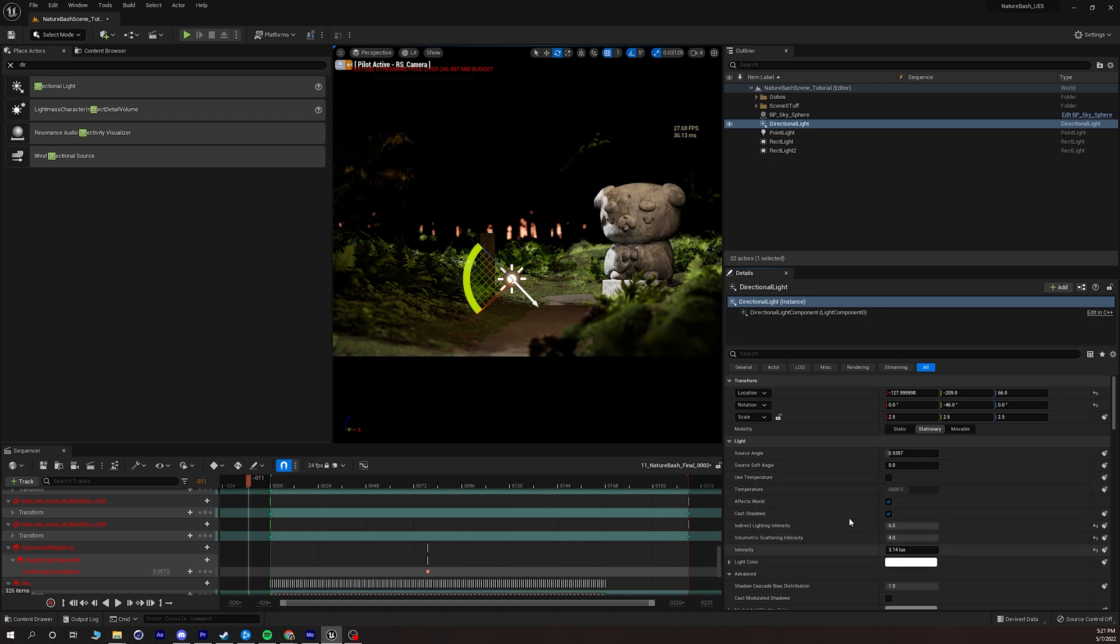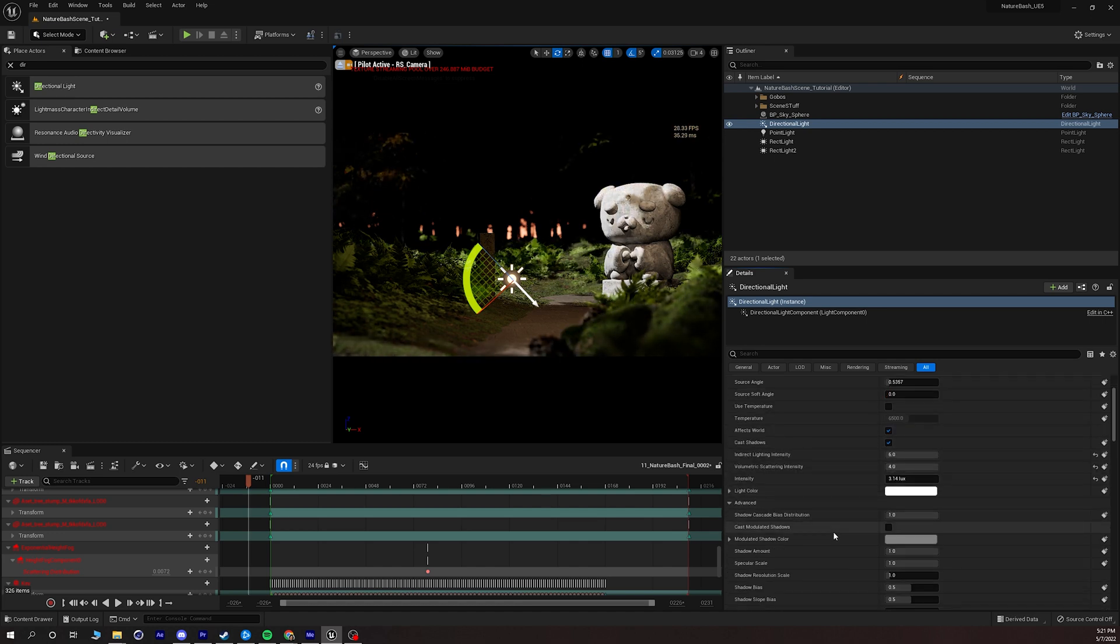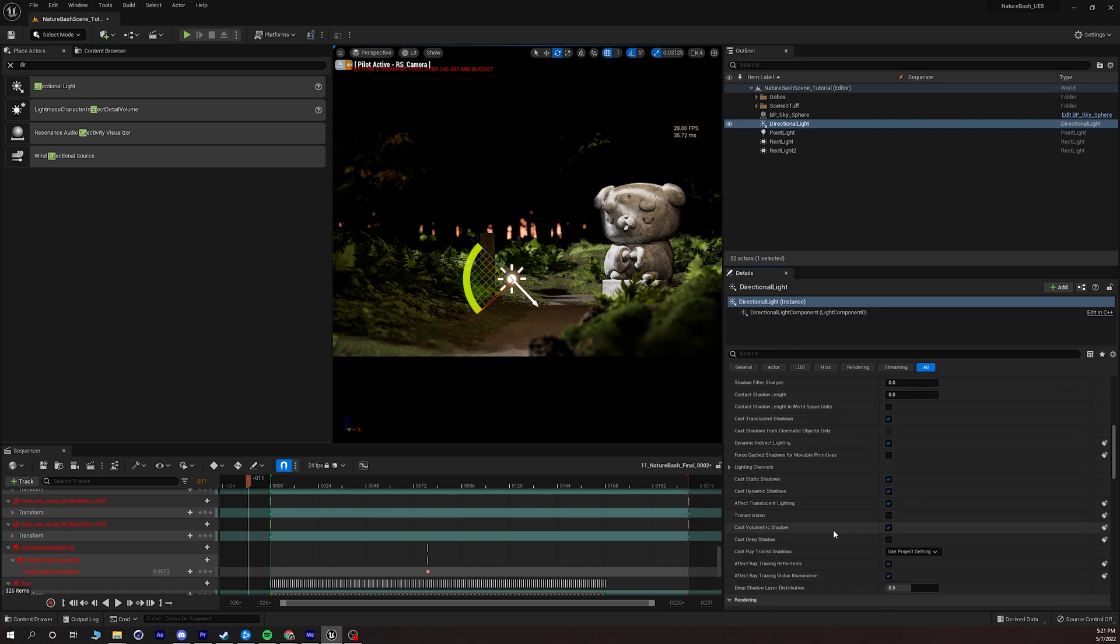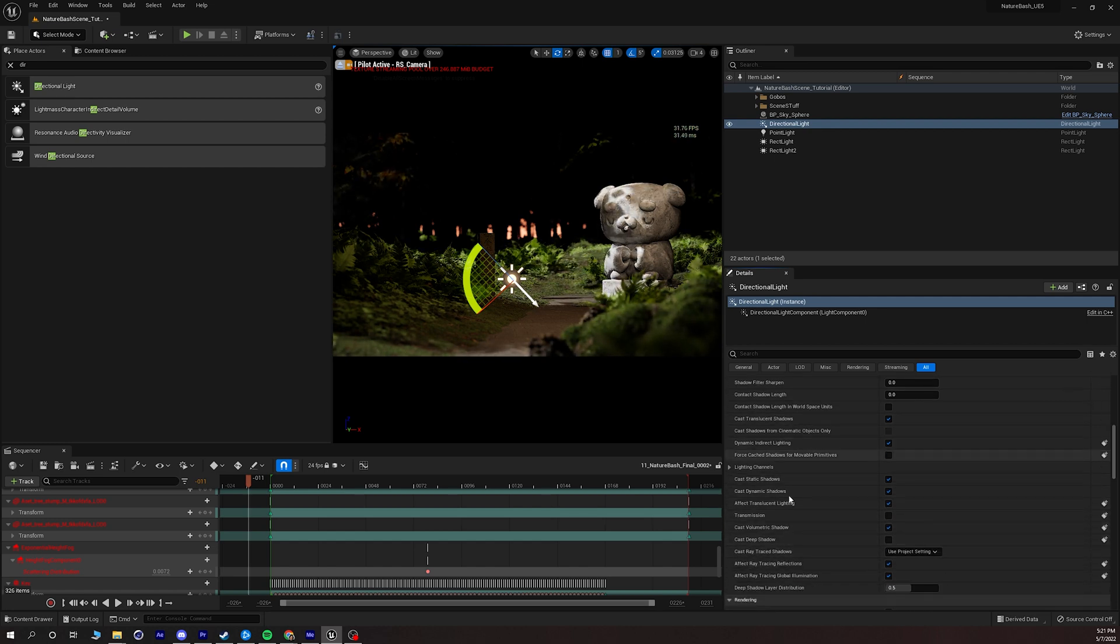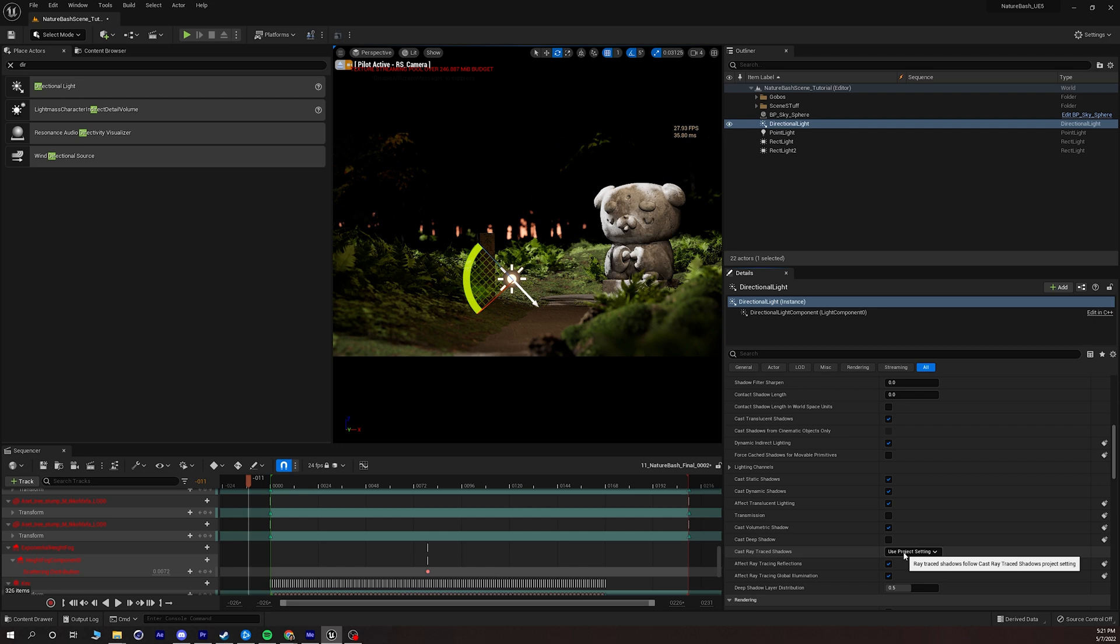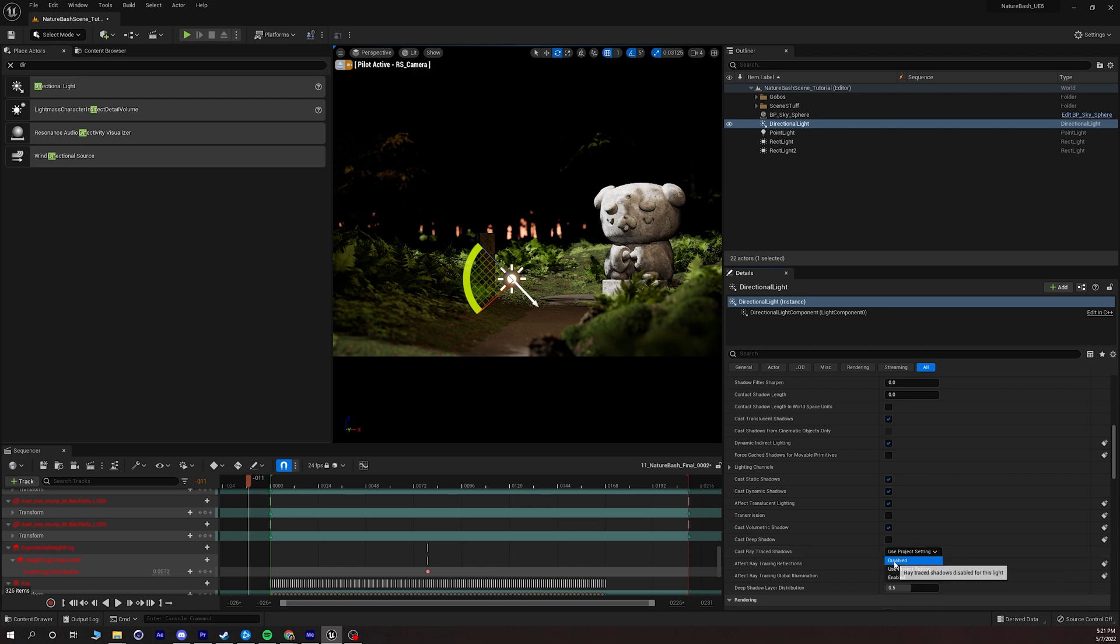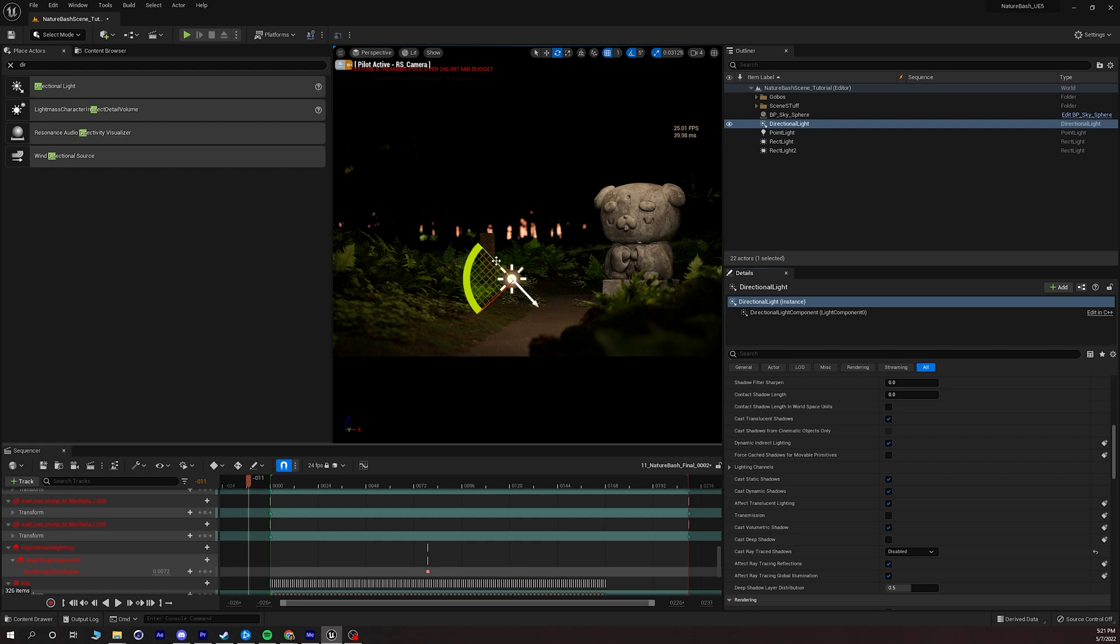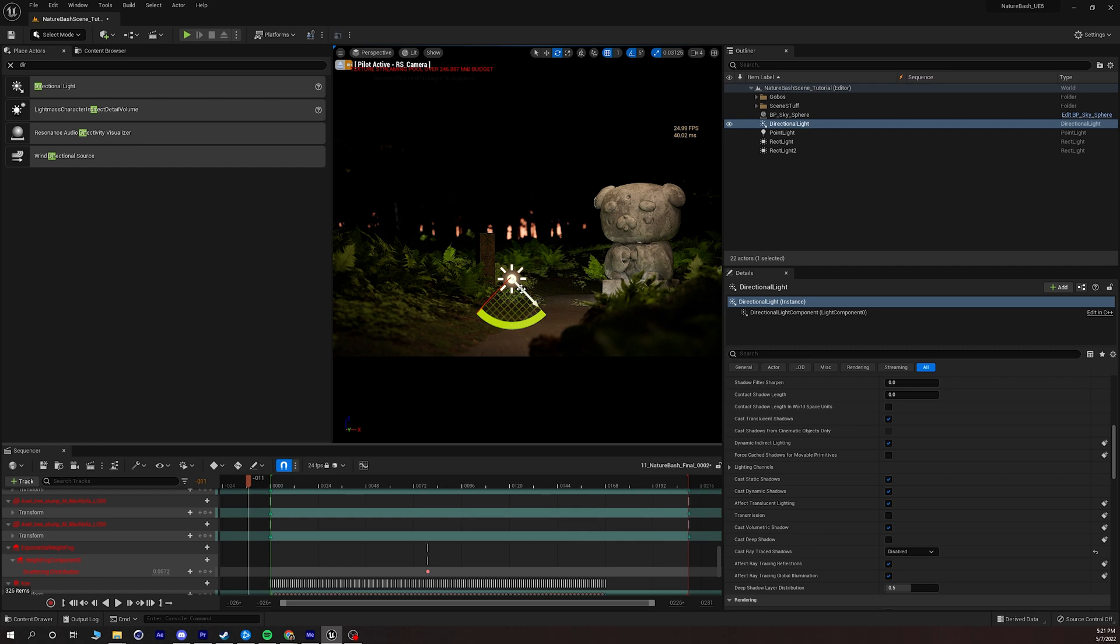We're not going to worry about everything else just yet but what I am going to do is I'm going to scroll down into my directional light settings and turn off ray trace shadows and you'll see why in just a little bit but right now we're getting this look and the reason why I'm doing this is I want to add an exponential height fog.